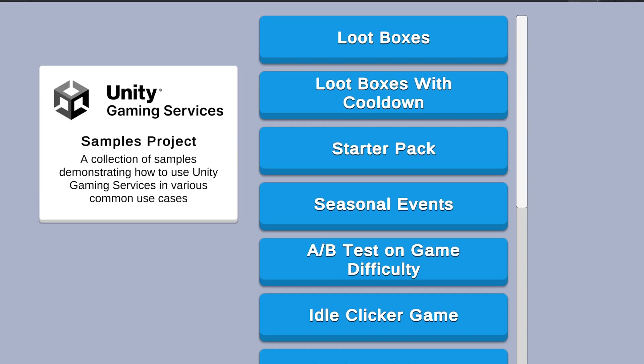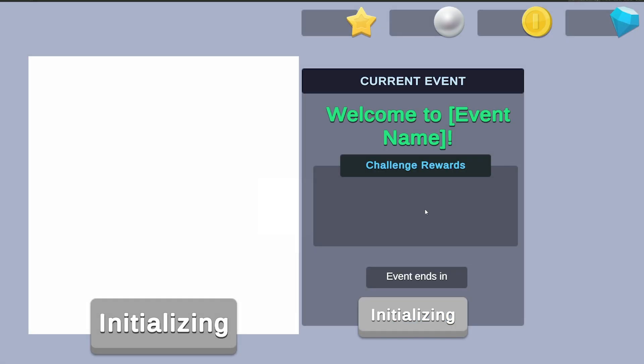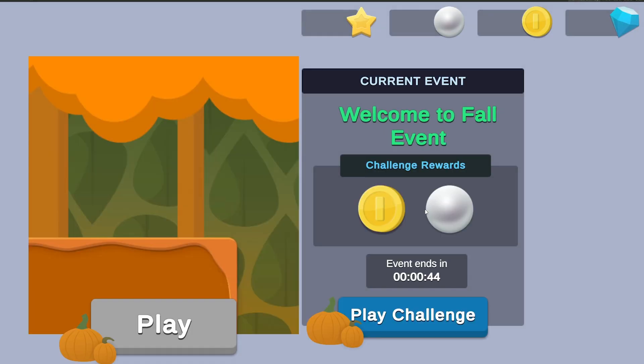The first use case I want to look at is the Seasonal Event. Seasonal Events can increase game sessions and overall interest in a game as they give existing players new and fun content throughout the year to look forward to and can entice new players to begin playing. This sample shows you how to set up seasonal events based on Fall, Winter, Spring, and Summer for players in your game.